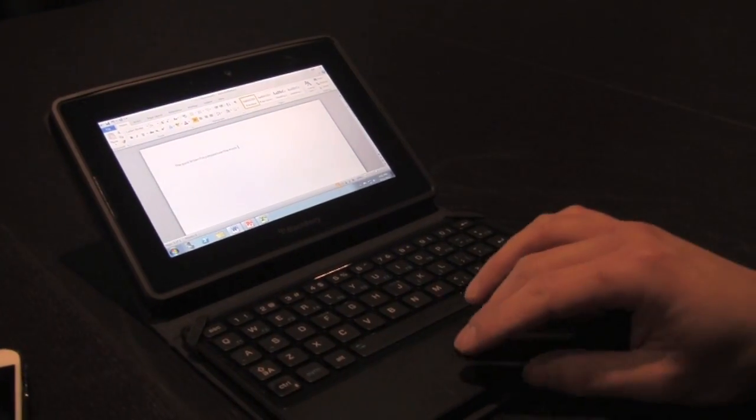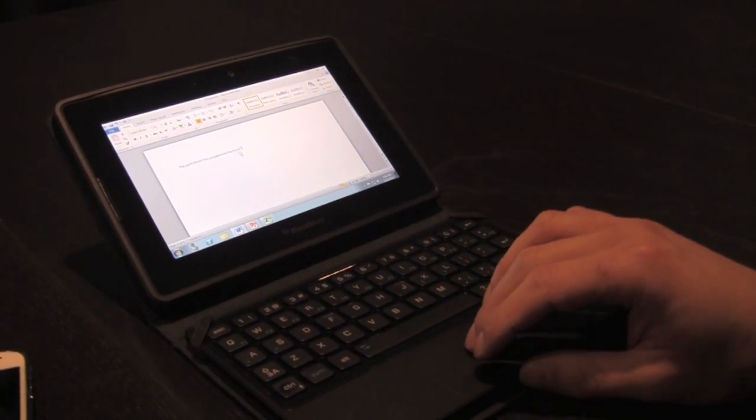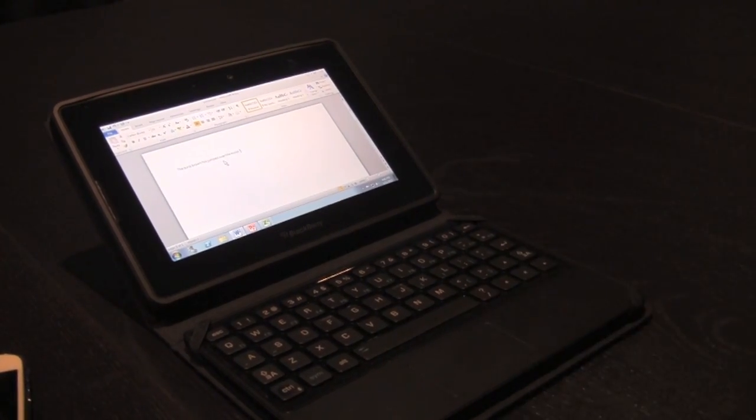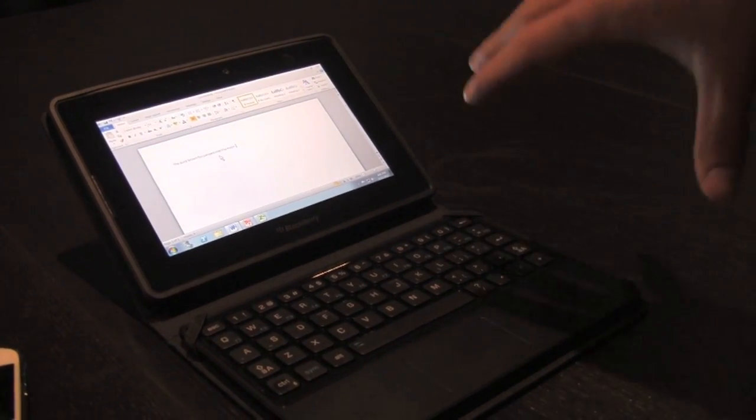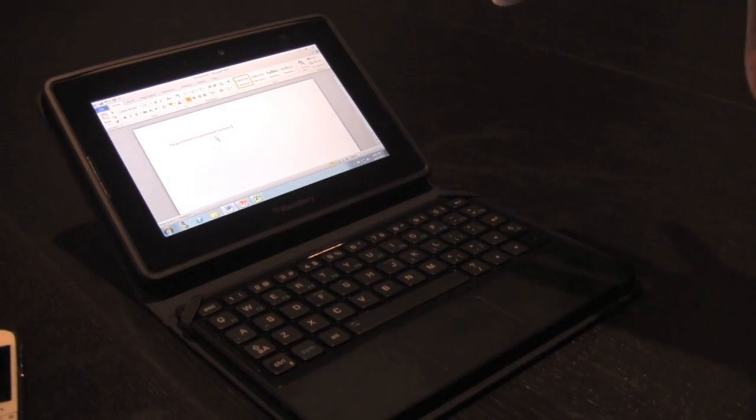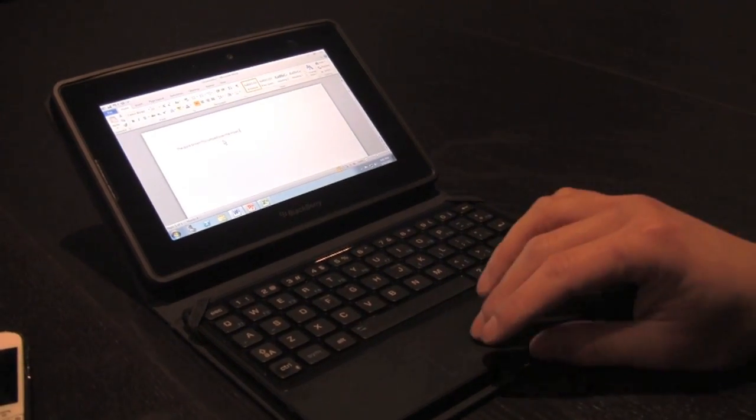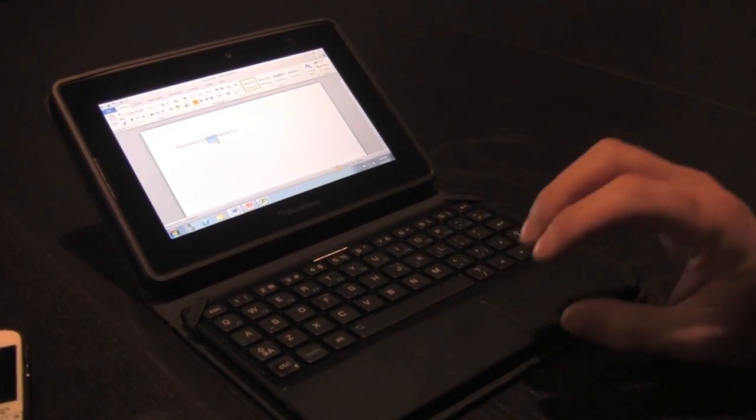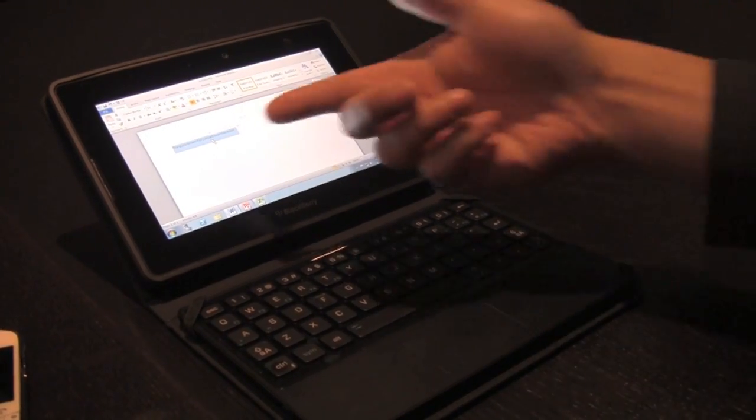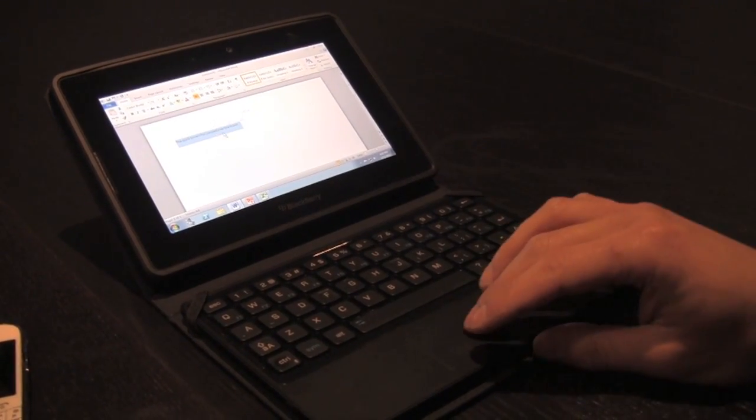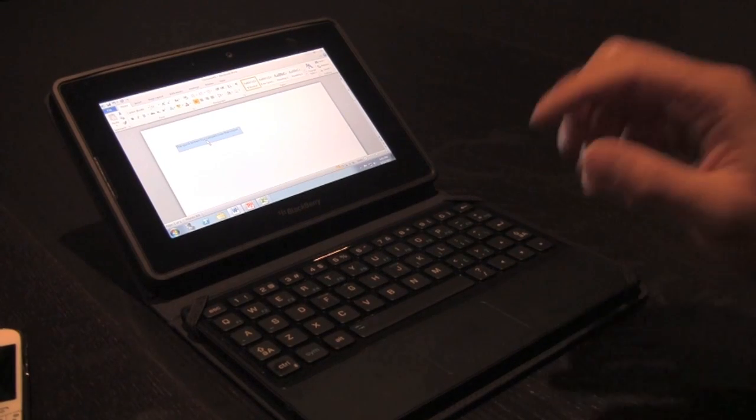So as you can see there, it's very, very responsive. And this is all actually accessing a virtual desktop. It's going through Wi-Fi right now. And as you can see here, all the gestures are supported.